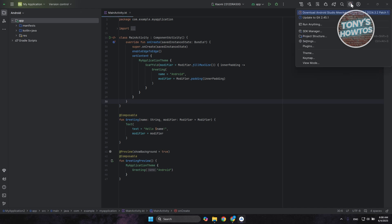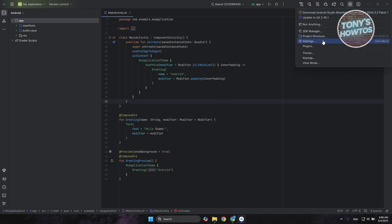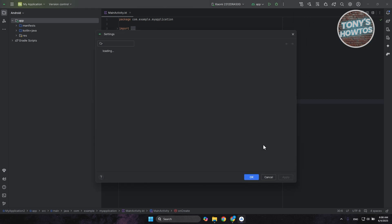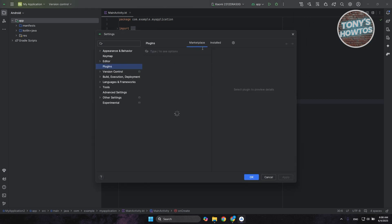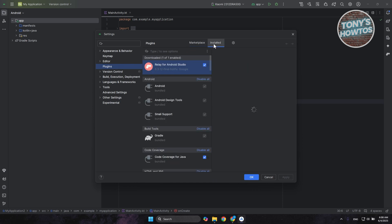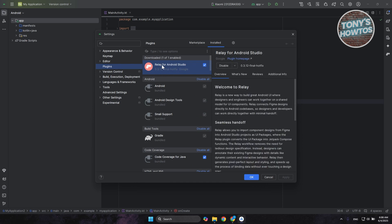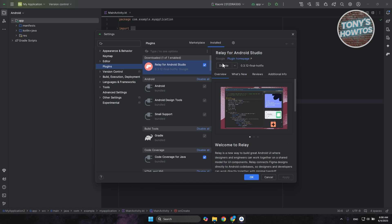What you need to do is go to the top right, which is your settings icon, and go to Settings. In Settings, go to Plugins, then go to Marketplace, and look for the plugin called Relay for Android Studio. Go ahead and install it, and once you've installed it, restart Android Studio.